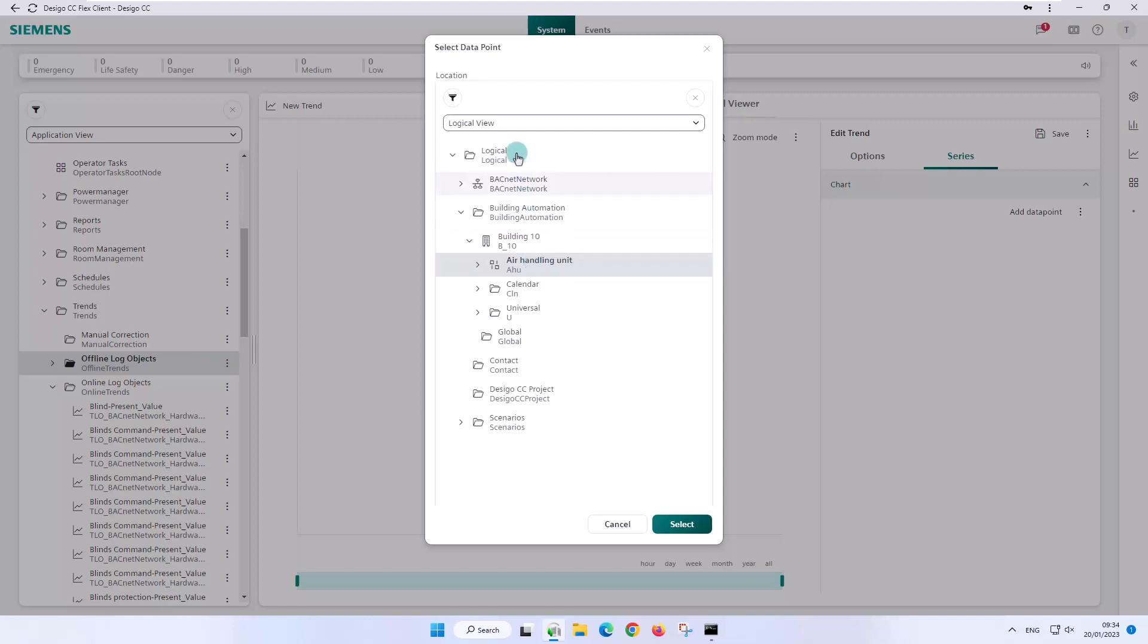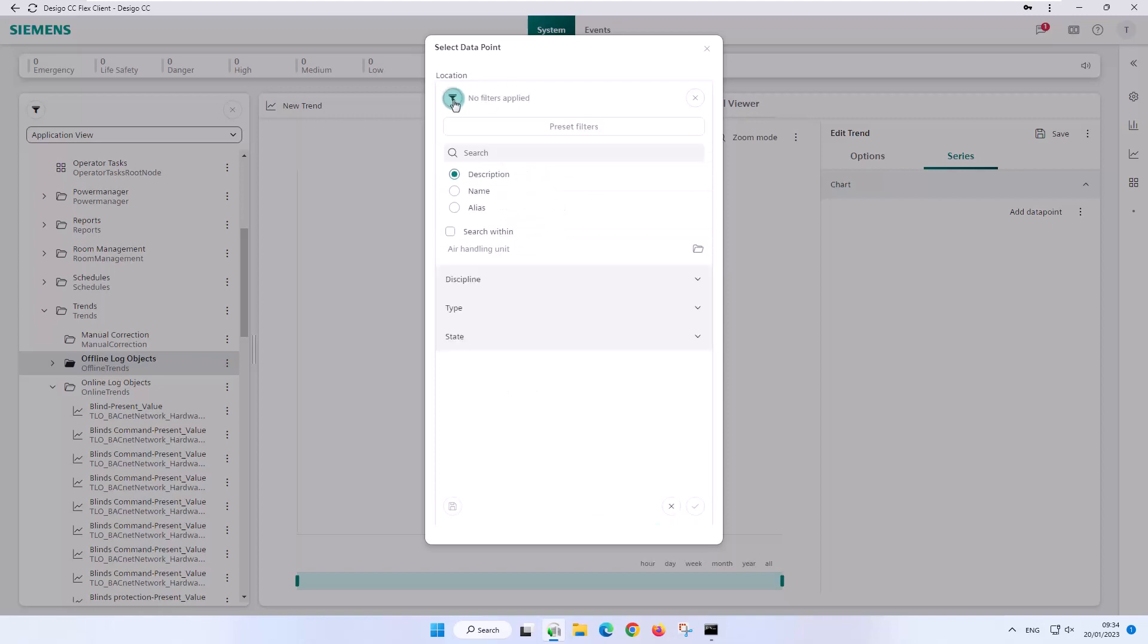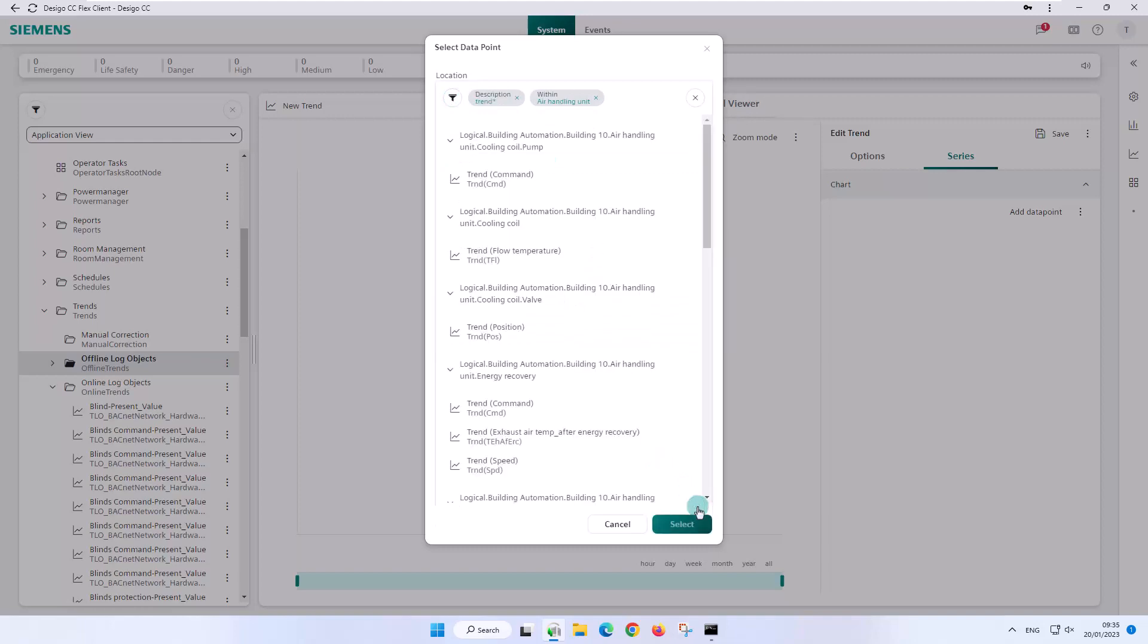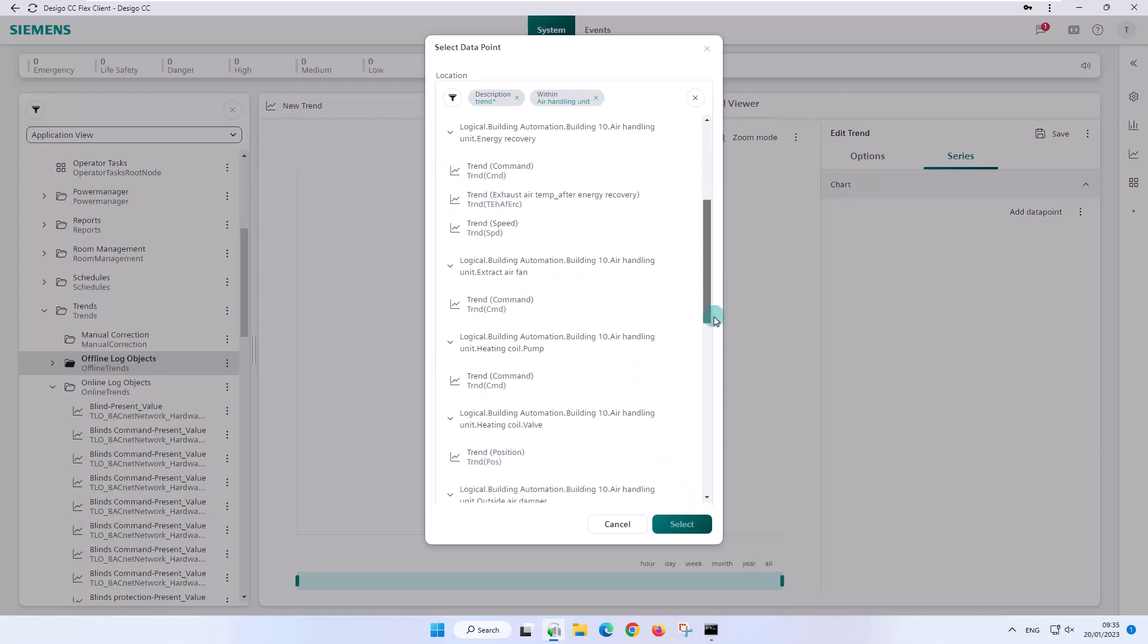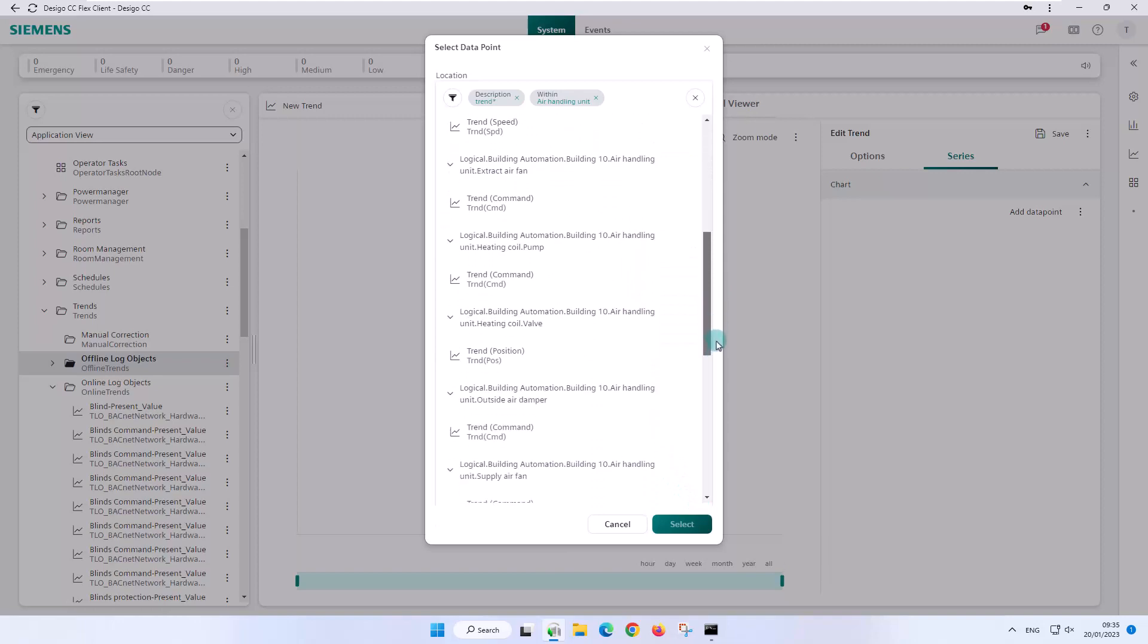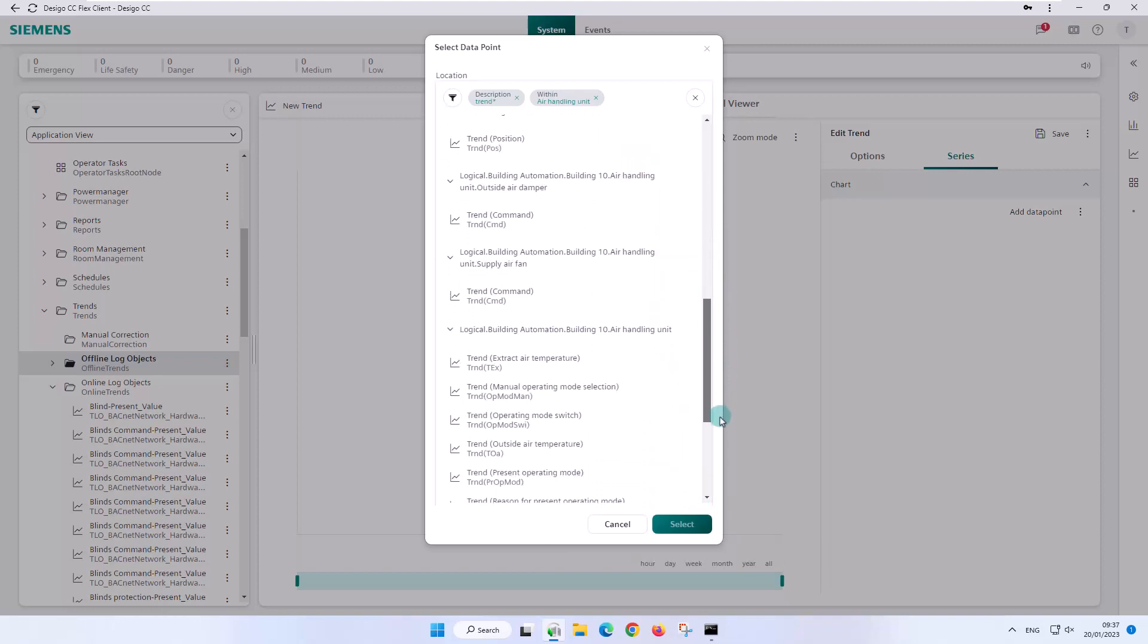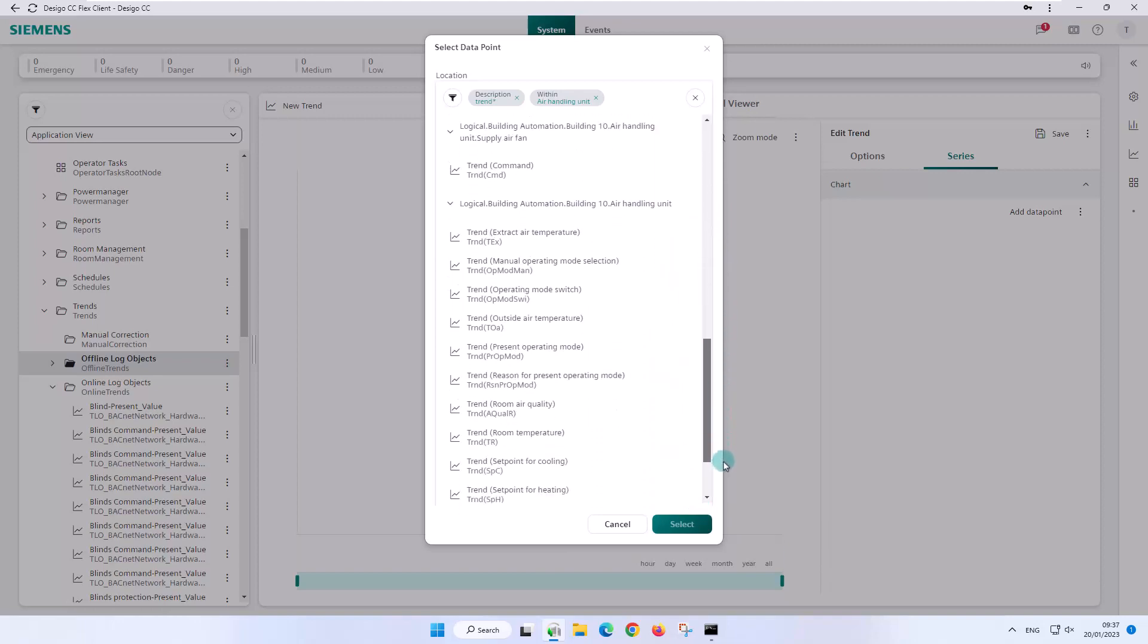In the select data point dialog box we navigate to the air handling unit in logical view, select search within in the filter and search for trend with an asterisk. This gives us an overview of all the trends from this plant only, which makes it much easier for us to pick out the trend series we want.